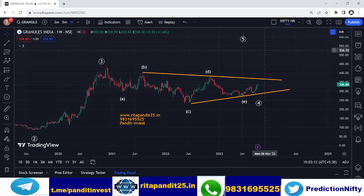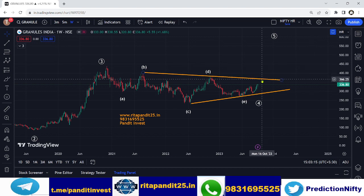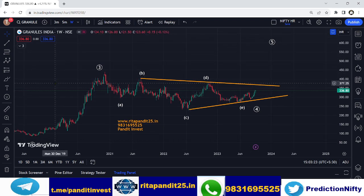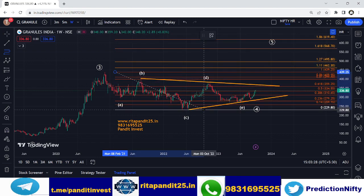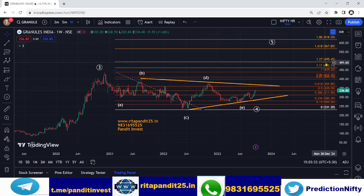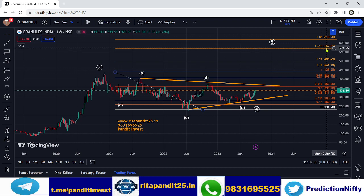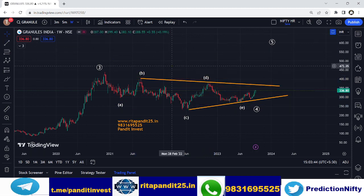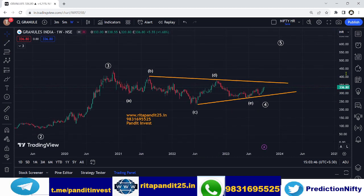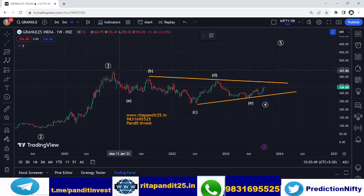The fifth wave target can only be considered after a breakout above the trendline, specifically a closing above 370. The first method to calculate the fifth wave target gives us a first target of 495 and a next target of 568.